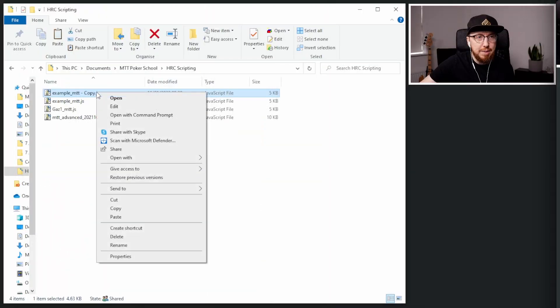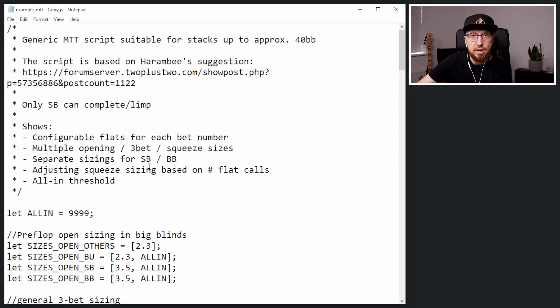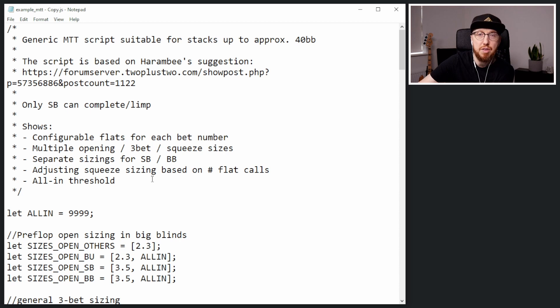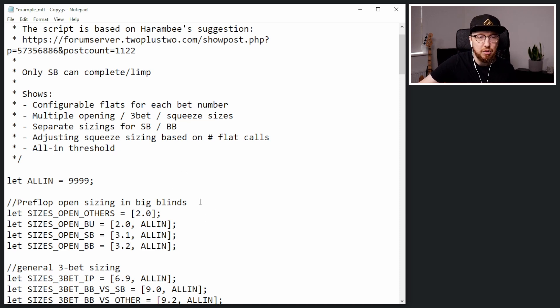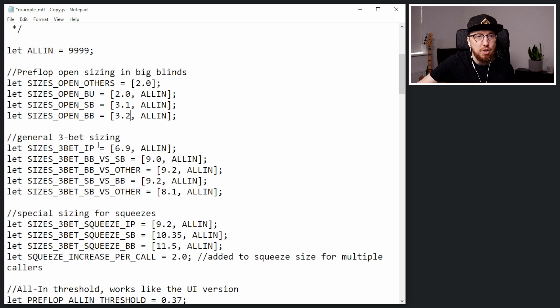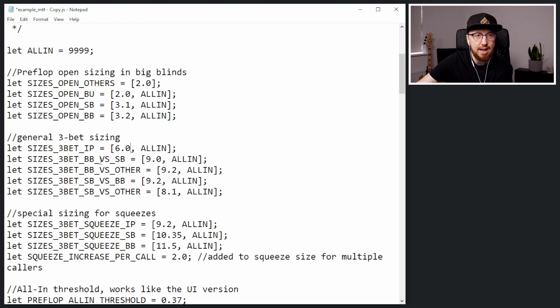So what happens if you want to edit the script — say you want to do 30 big blinds instead? I've made a copy here and I'm going to open this once again. Here's the example once again, and this time we're looking at 30 big blinds. At 30 big blinds I just like to min raise, so we're going to change the raise size to two big blinds. We'll also have two big blinds for the button, but let's say this time we only want 3.1 from the small blind and 3.2 from the big blind instead. So change the raise sizes there.